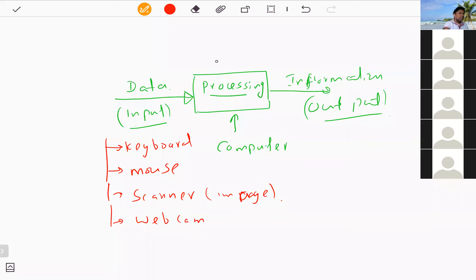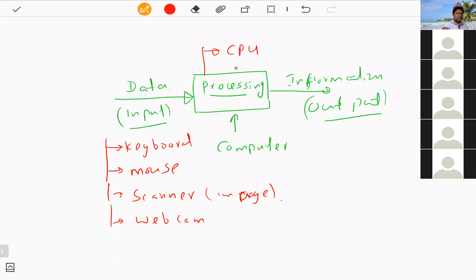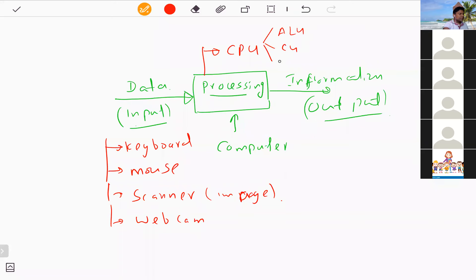For processing devices, the main device is the CPU — central processing unit — which is used to process the data. The CPU contains three other main components: the ALU, the control unit, and registers. We'll discuss the CPU in more detail in a later question.